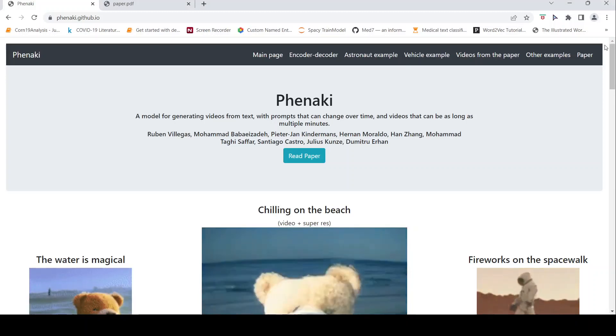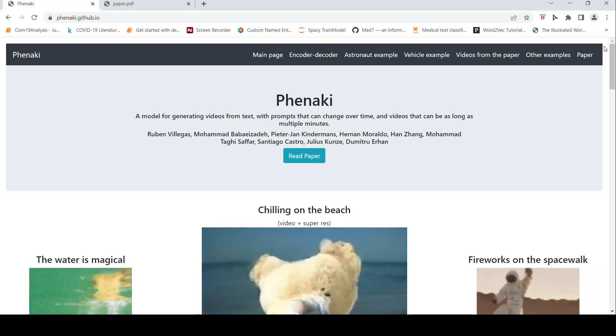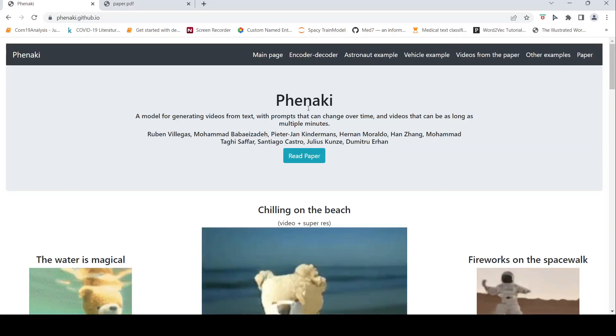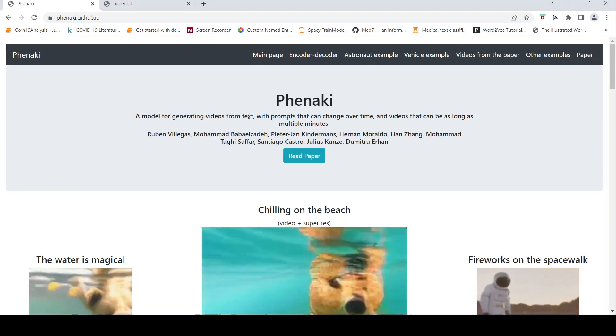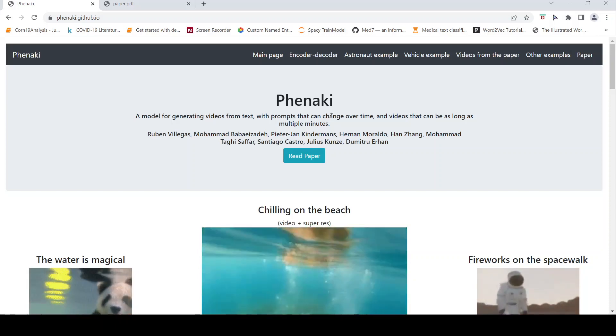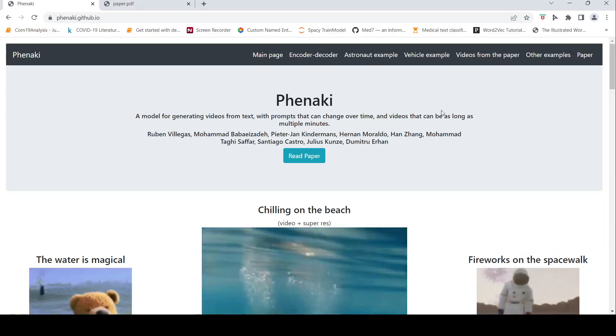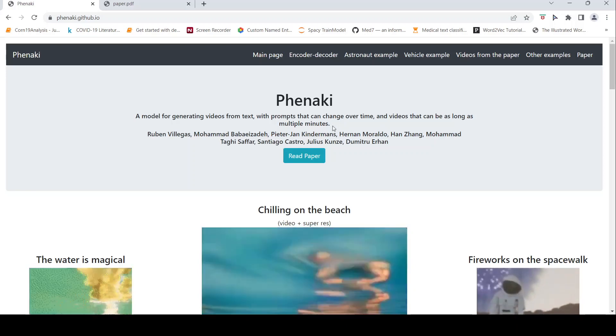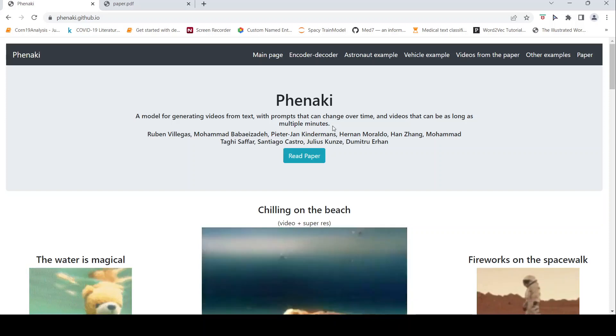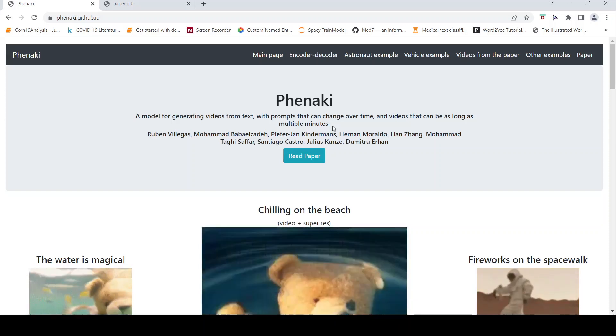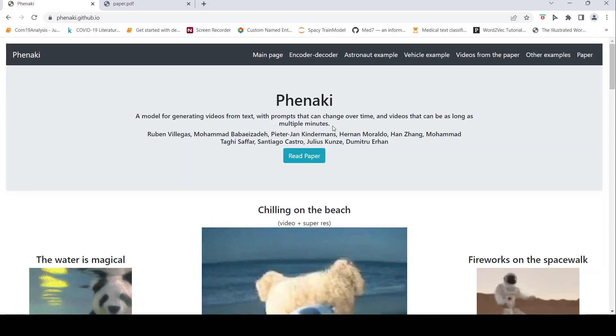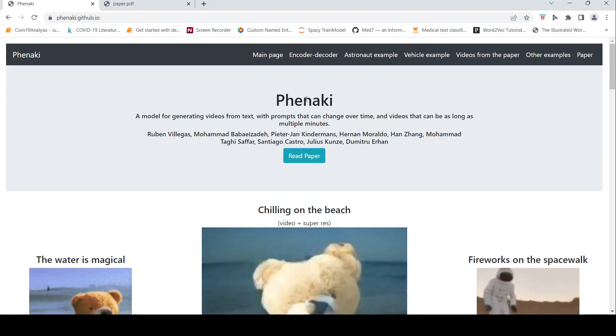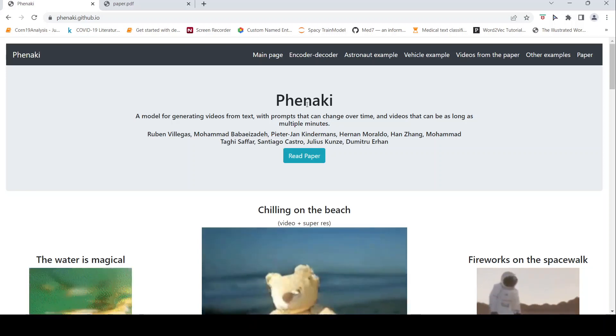This is Ritesh Srinivasan and welcome to my channel. In this video, let's look at Phenaki. It's a model for generating videos from text with prompts that can change over time and videos that can be as long as multiple minutes.